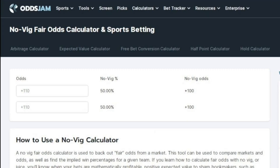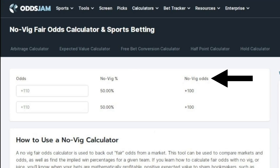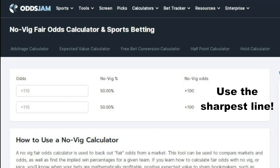Once we're here, we need to find out what the most accurate win percentage for our bet is by using the NOVIG calculator. If you haven't seen my video on how to use the NOVIG calculator, it'll be linked in the description. It's a very quick and simple process. Essentially, it will help you find the winning percentage of your bet as well as what the odds should be. Remember to use the sharpest sportsbook for this step as this is going to give you the most accurate win percentage.